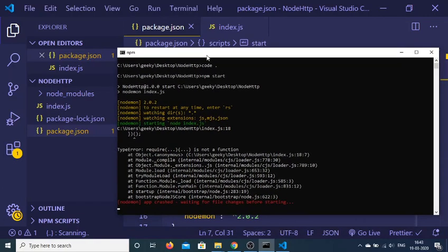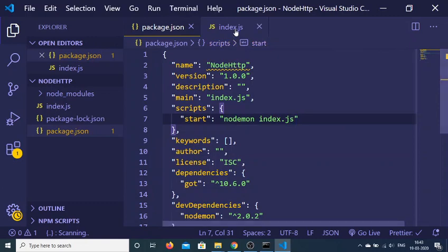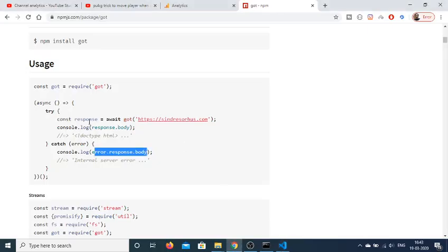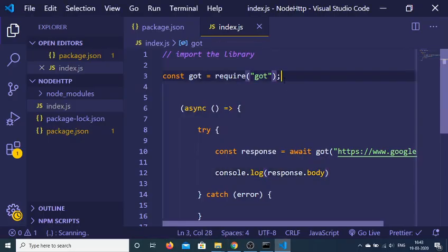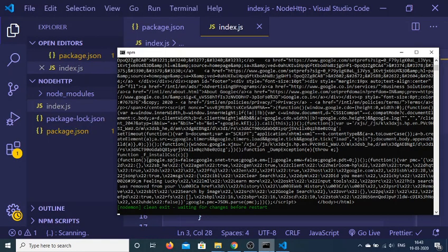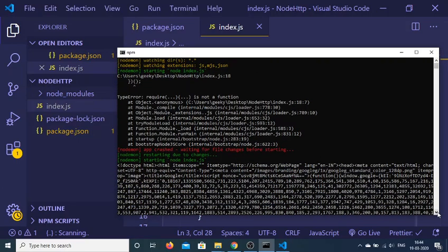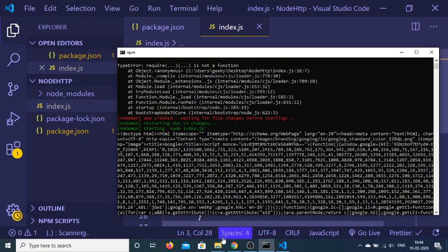When we run it, it says 'require is not a function'. Let me see what the problem is. I think we need a semicolon — that's why. And now you can see that it is console-logging the whole response coming back from the Google website — this is complete HTML code.